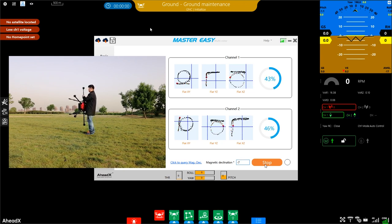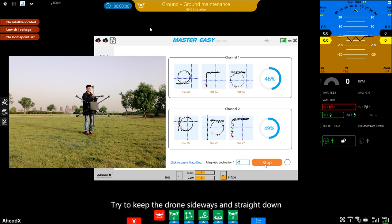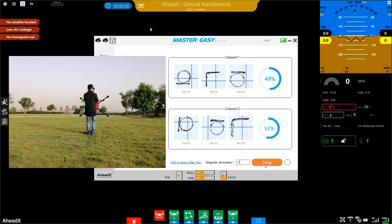At this moment, try to keep the drone sideways and straight down, perpendicular to the ground.